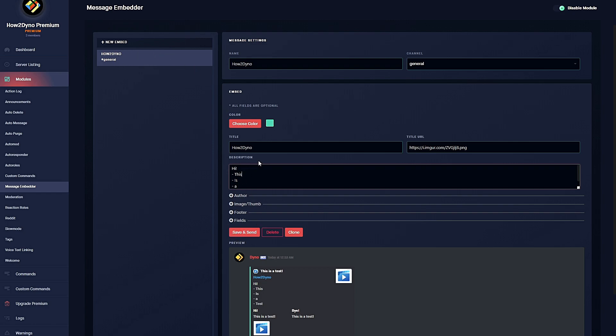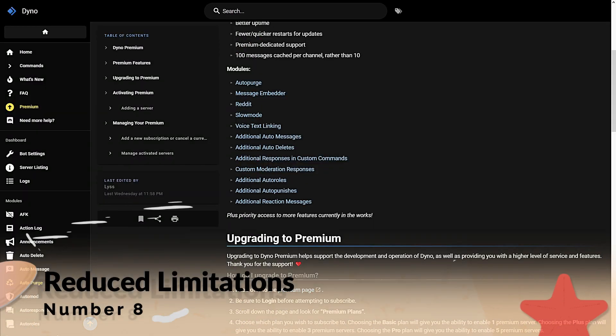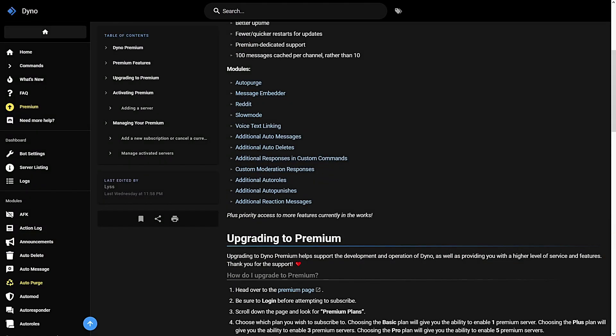In that case, either clone the embed or delete it entirely. I recommend pinning the embed to make it easy to find. Number eight: Reduced limitations. With a premium subscription you'll have access to additional responses for things like message embedders, auto-punishments, auto-roles, reaction role messages, and much more.